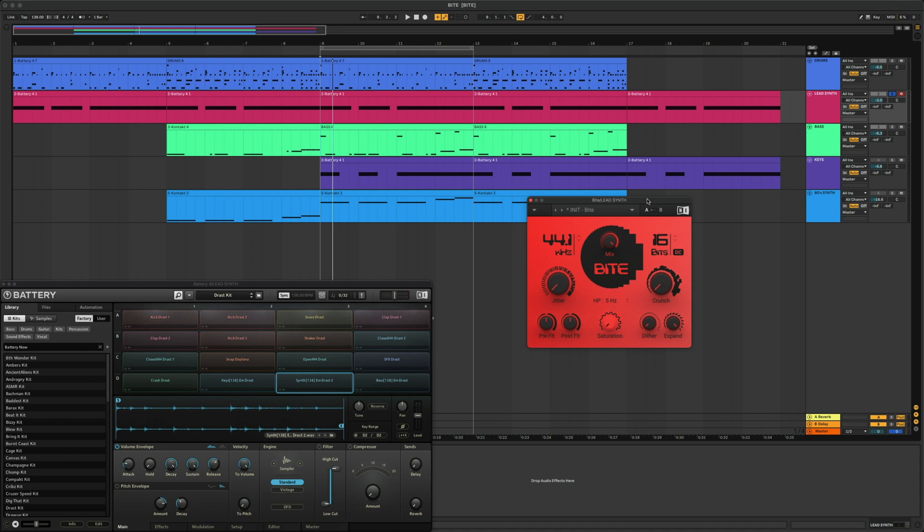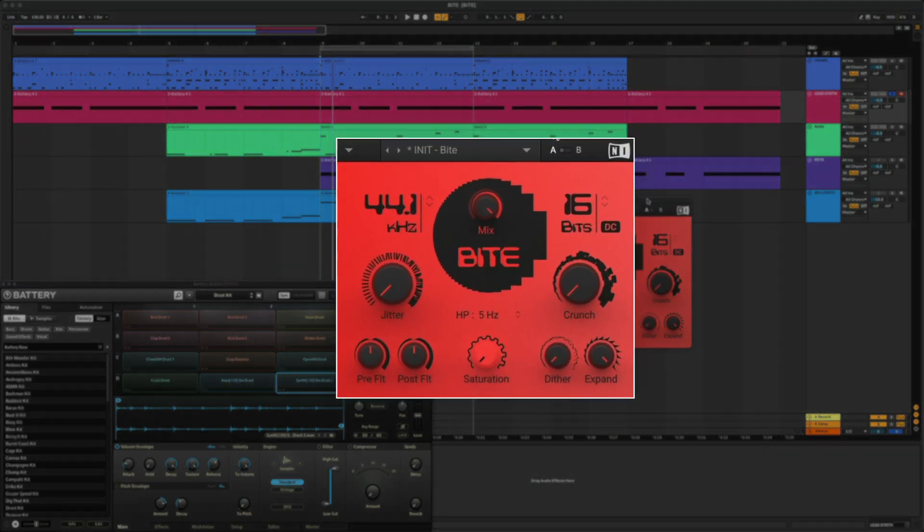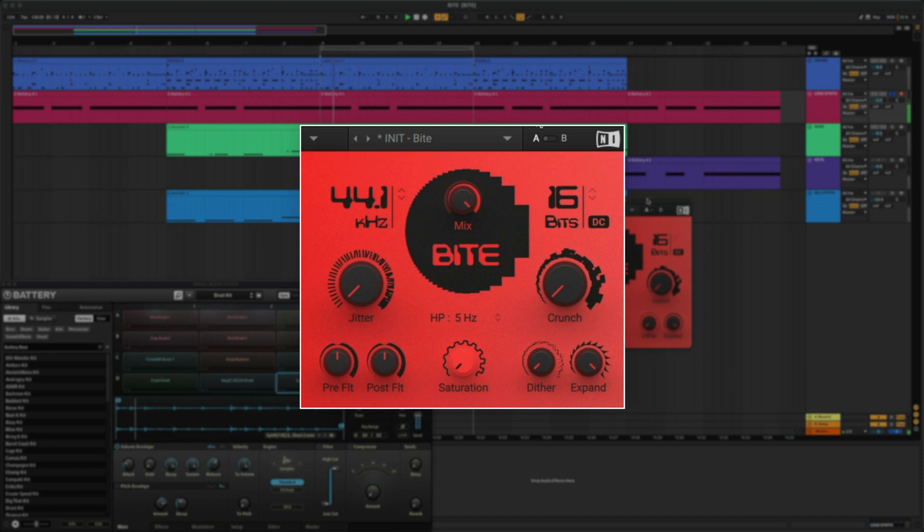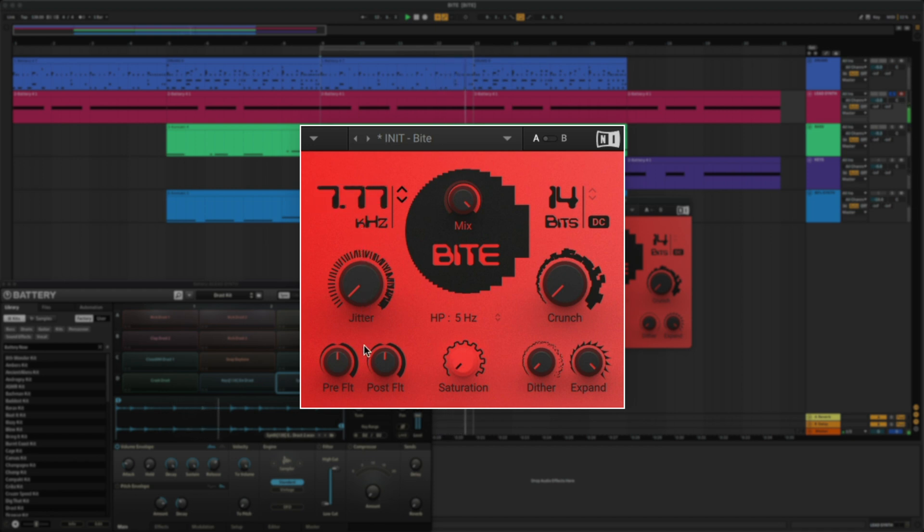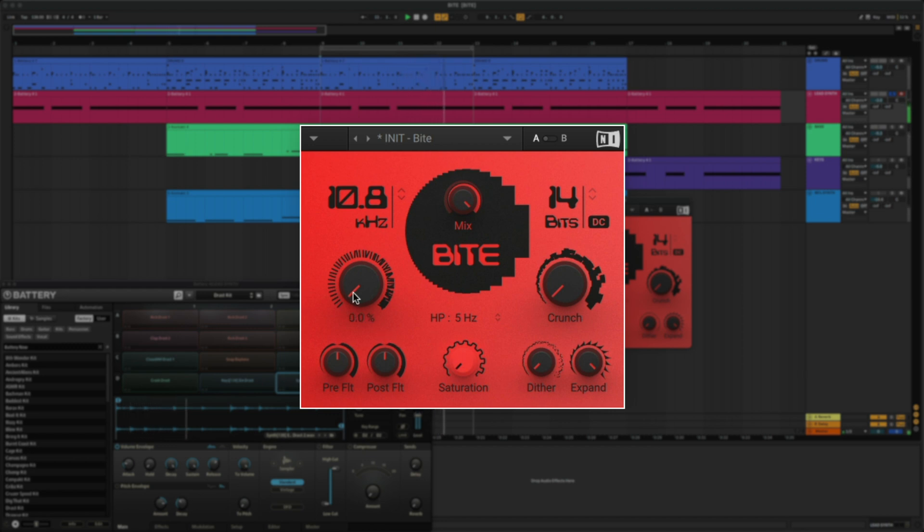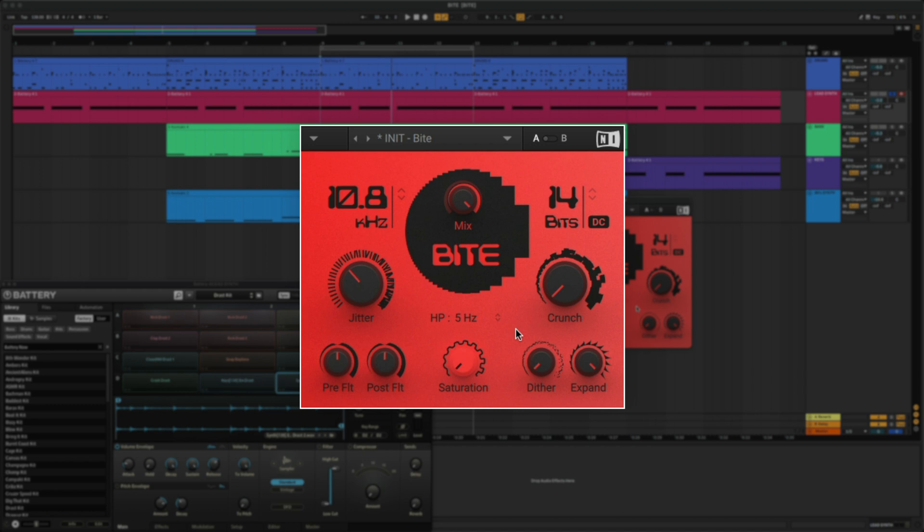Now that you know what a lot of these parameters are, I'm going to adjust a few of them on the sound itself. You can see as I degrade the signal quality, it starts to almost sound like I'm adding ring modulation or new harmonics to the sound, which is really cool and unique.